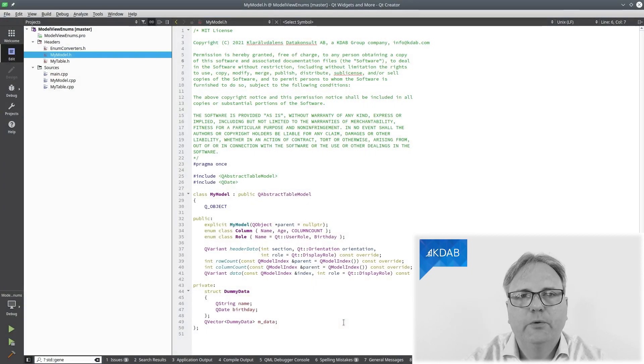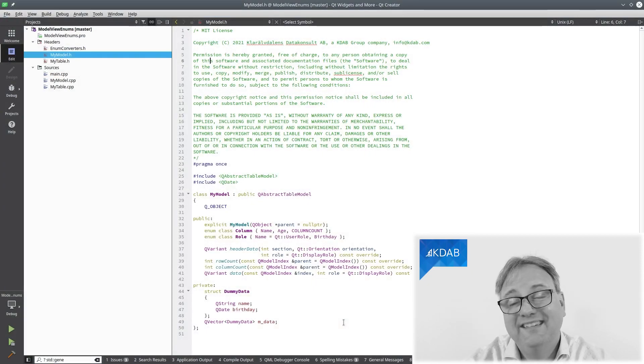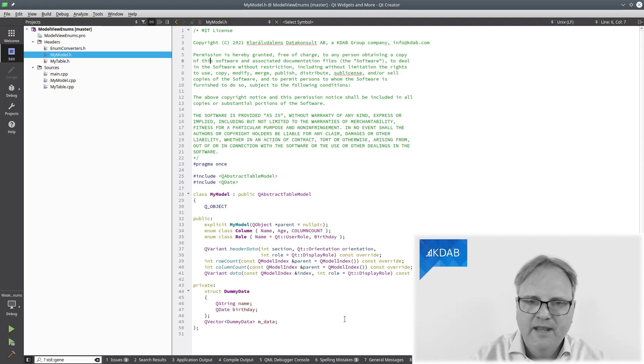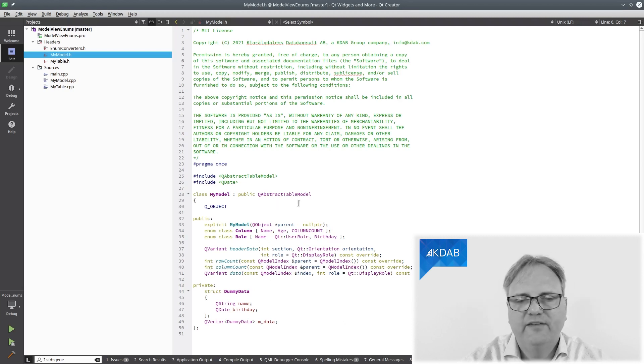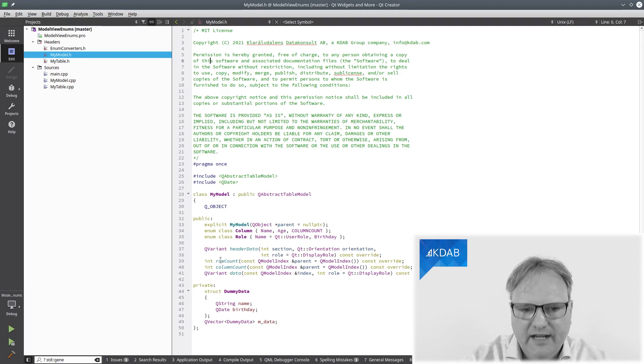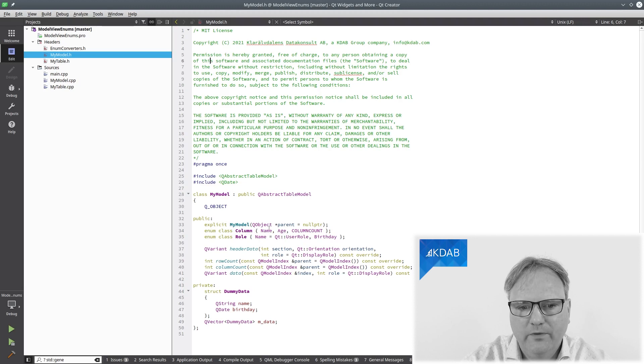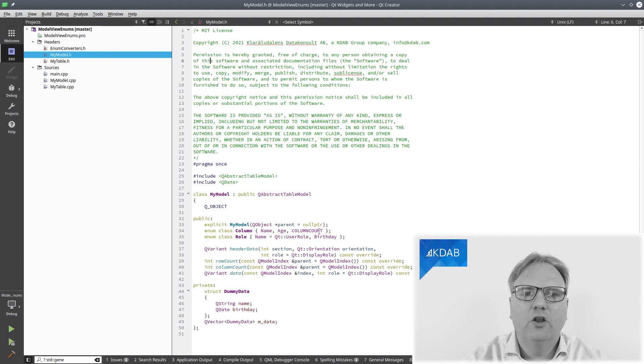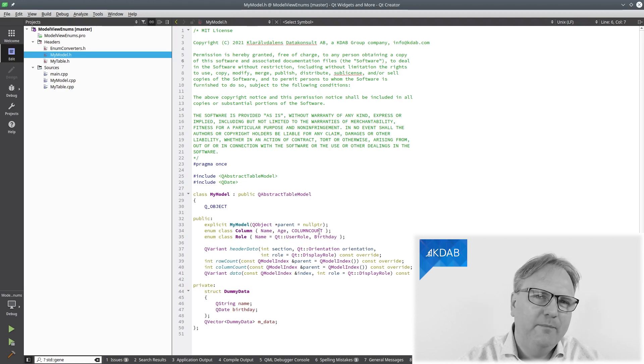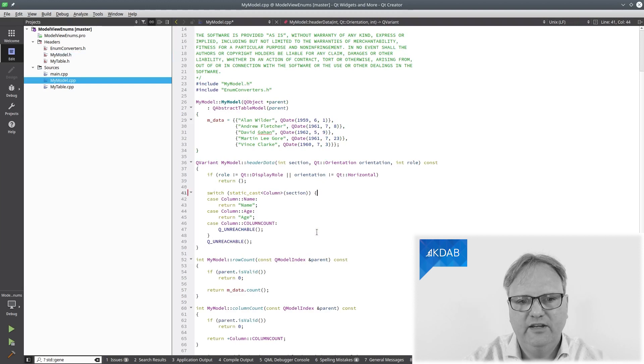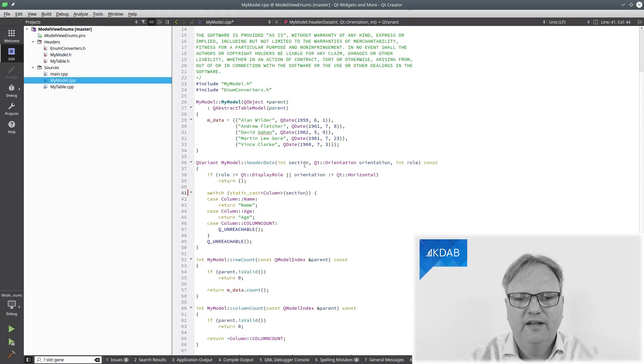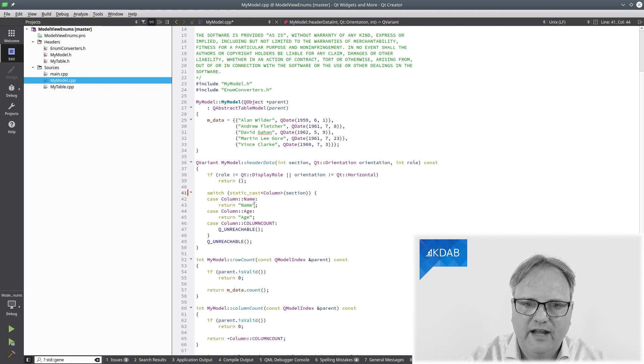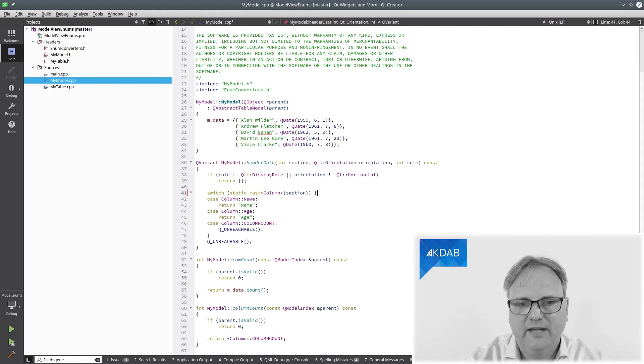Let me show you some code that explains why this is slightly troublesome. Stop class QAbstractTableModel, you've seen that a couple of times already in Qt Widgets and More. In here, I have an enum class column with name, age, and column count. These are my columns that I have in my table. I like to name them because then it's easier in my cpp file to see what's going on.